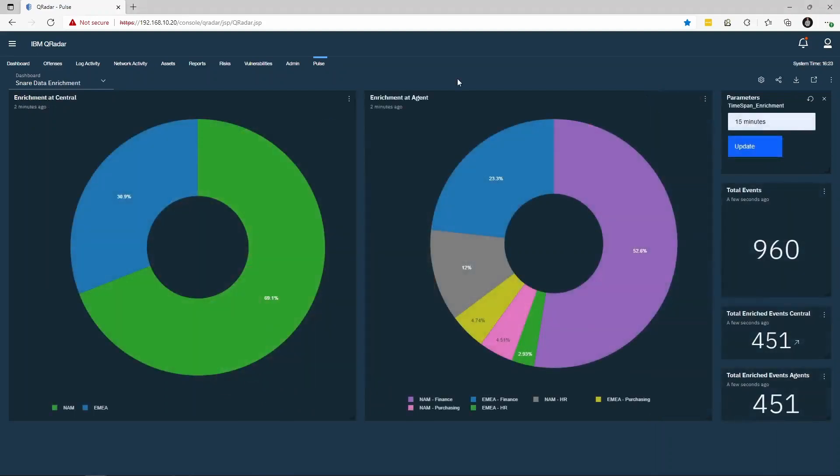The Snare data enrichment dashboard allows us to visualize the total event traffic being generated by our custom enrichment rules. In this particular scenario, log data is being enriched at an agent level with its business unit. This log data is then aggregated in each region by a Snare central, where it is again enriched before being sent to QRadar.